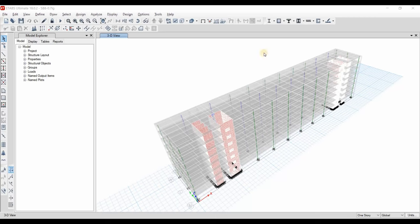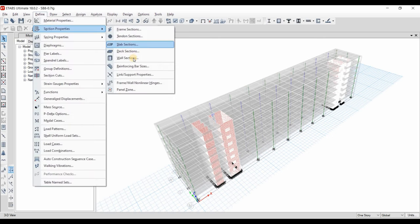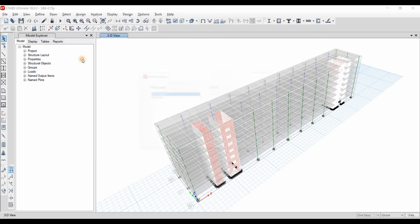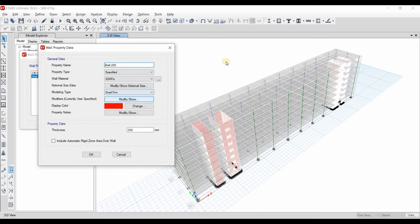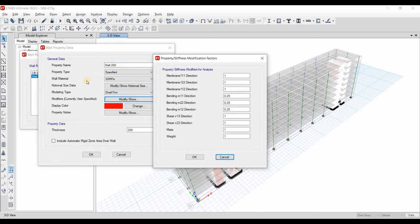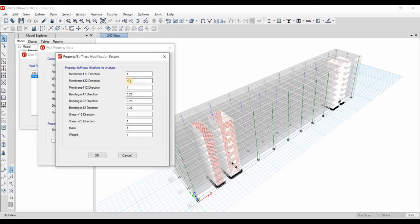In my previous uploaded video I saved this model with the new name ending with 0.7 IG, but until now I haven't applied the changes required for the modifiers of the shear wall. We need to do this by going to the wall sections, clicking on the shear wall, and using the modify/show option to change F22 to 0.7.